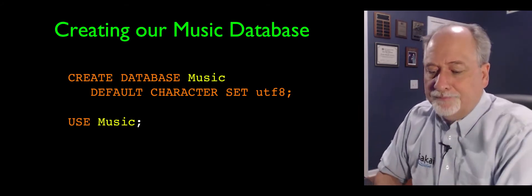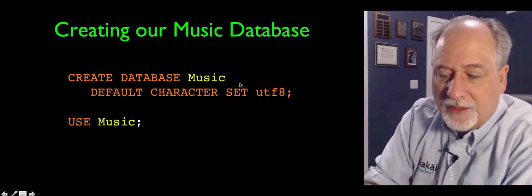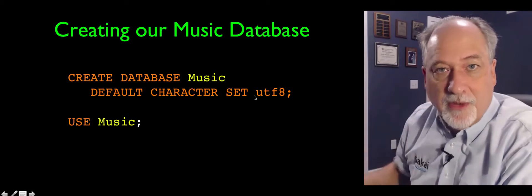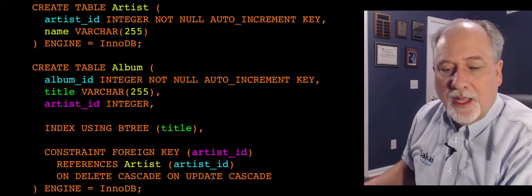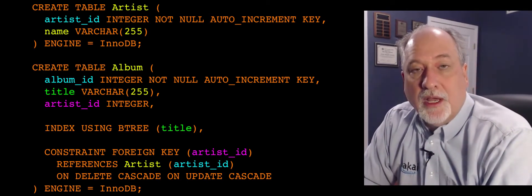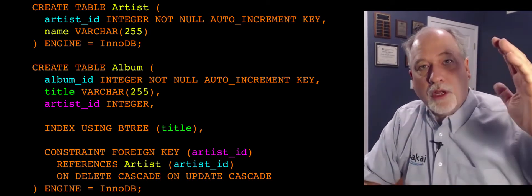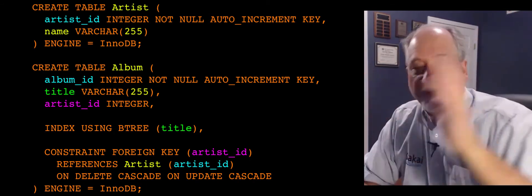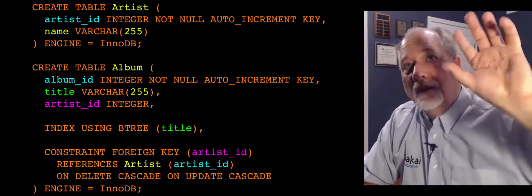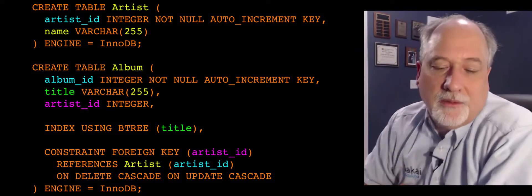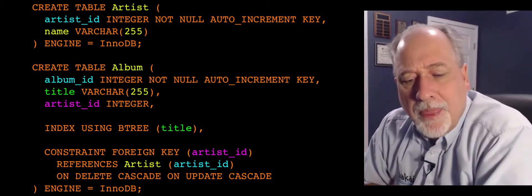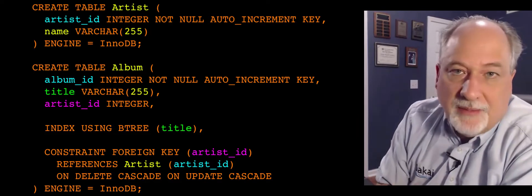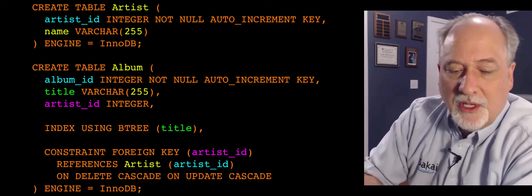So you're going to create a database, we'll create a database called music. So we'll use these things to make a database, keep it separate from our other databases that we've got running. And so we're going to run a series of create table statements. And we're going to kind of work outward from artist back to track. So we have to establish the leaves of our little picture before we can work our way in. And so we work our way from outside in on these create statements.